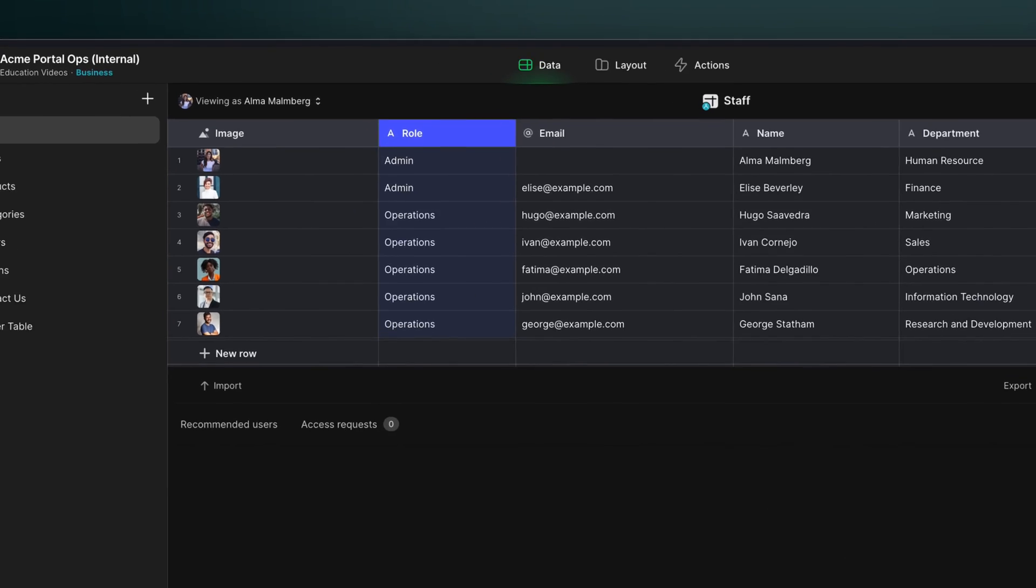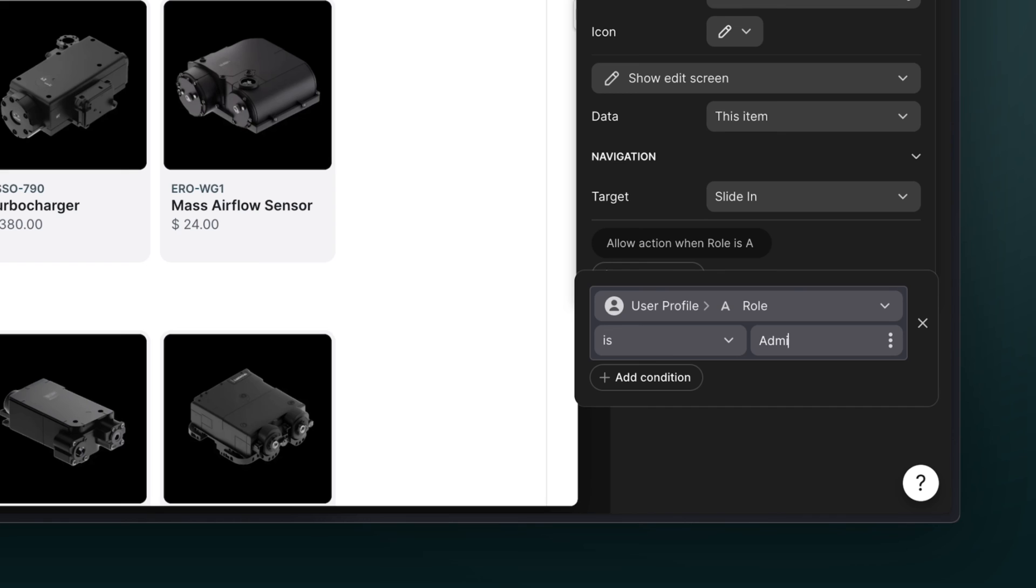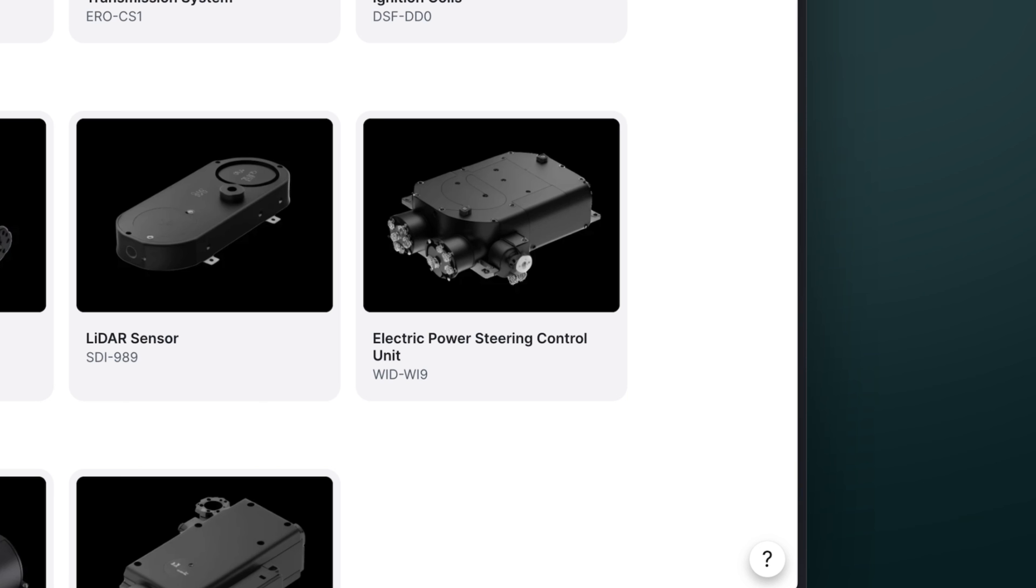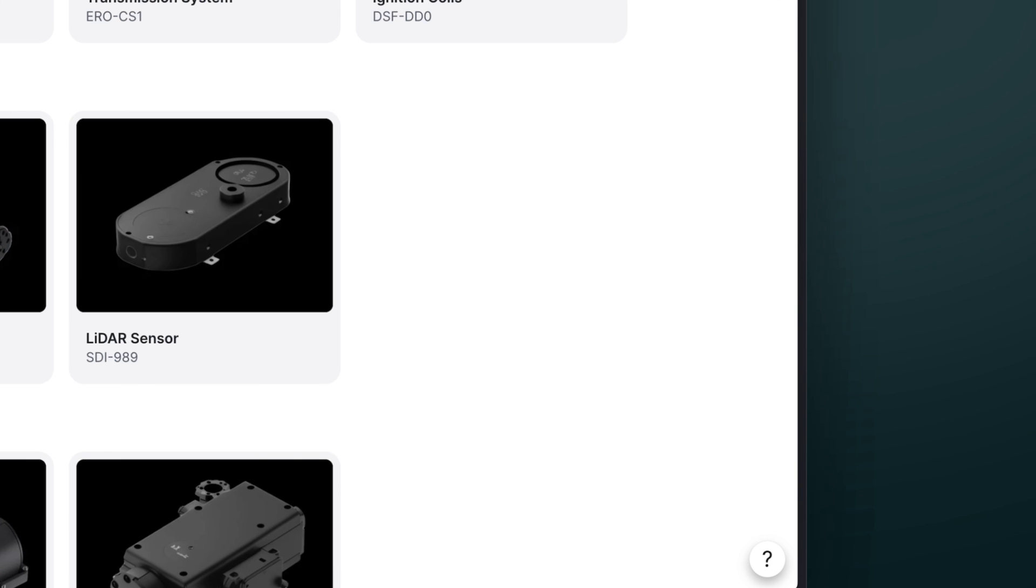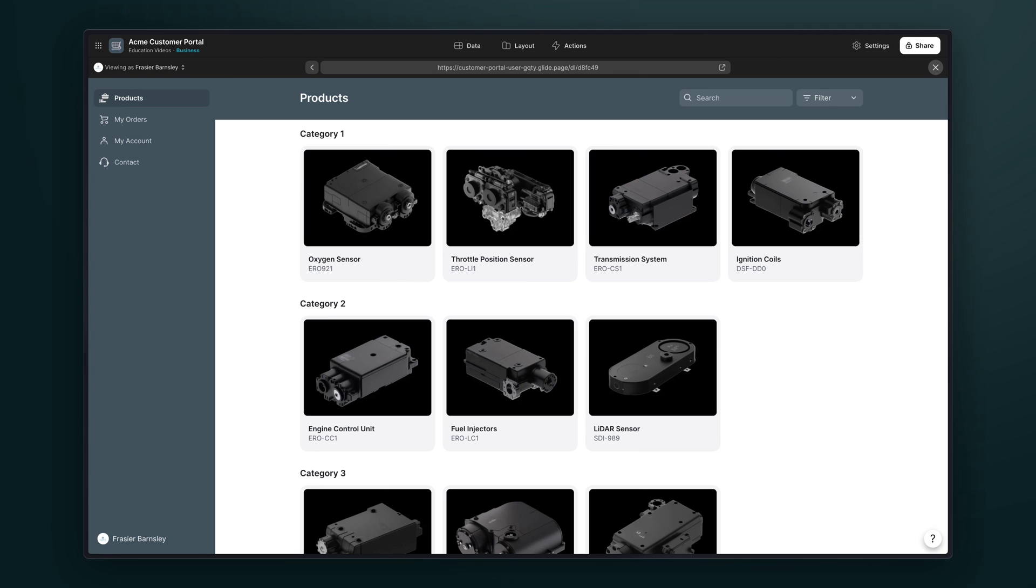For example, we could create roles for different employees within the internal app, showing reports only to managers or choosing which teams could edit certain products. Crucially, when users make changes across both of these apps, they update the same data on the backend, keeping all the information in sync and up to date.